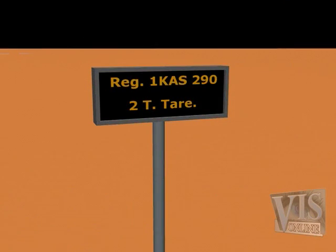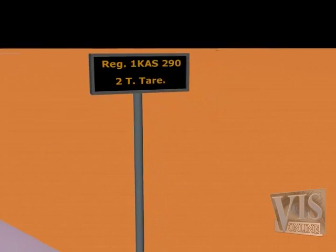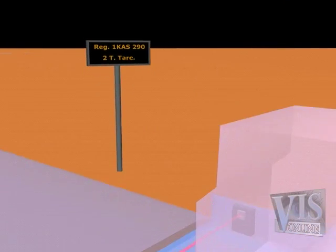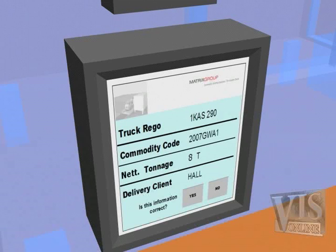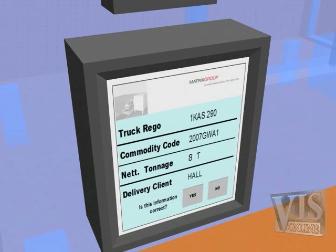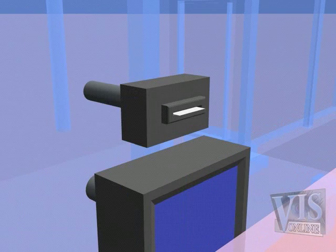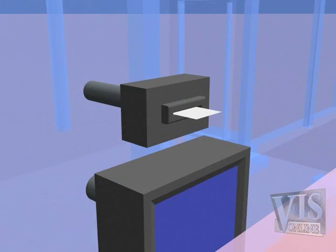Tare weight figure is captured. The driver is visually alerted to net discharge weight and is prompted for acceptance. Upon acceptance, a receipt for entire discharge process is printed.